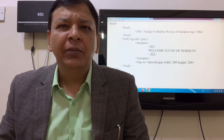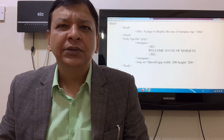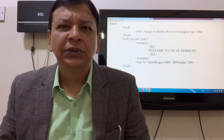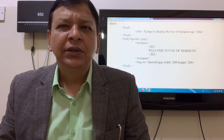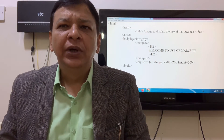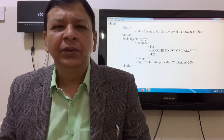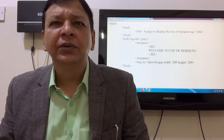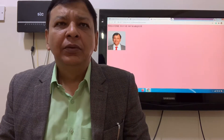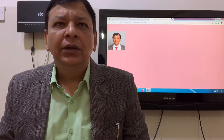Then the image tag: image src is equal to kreshi.jpg, width is equal to 200, height is equal to 200. We close the body tag and close the HTML tag.